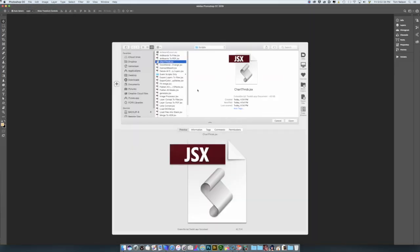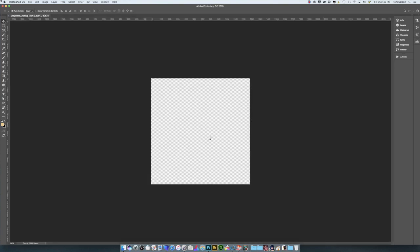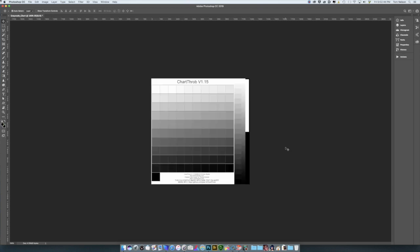Navigate to your Scripts folder and find Photoshop or use the Browse function to find it. When you first launch the script, it looks like this. Click Build New Chart Now.